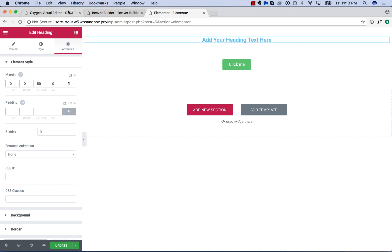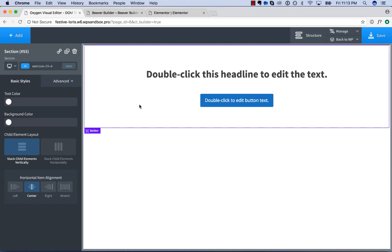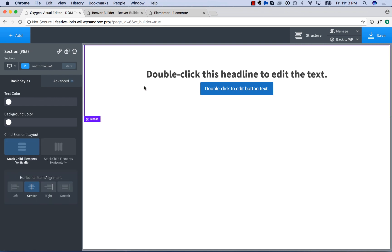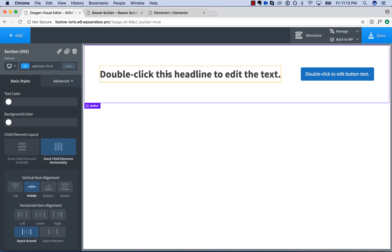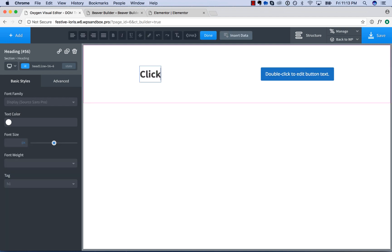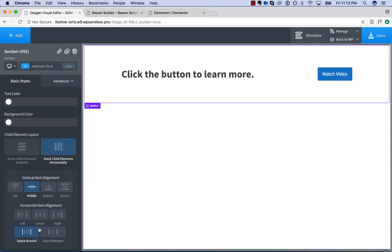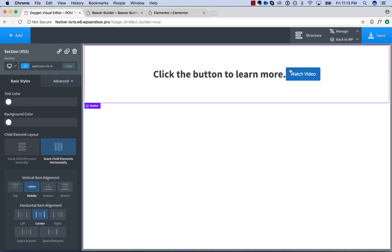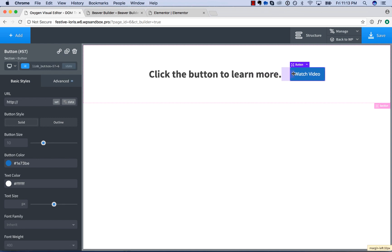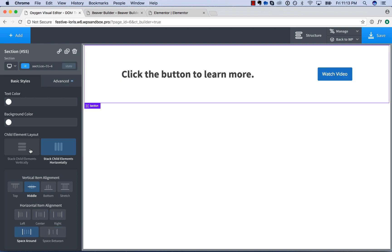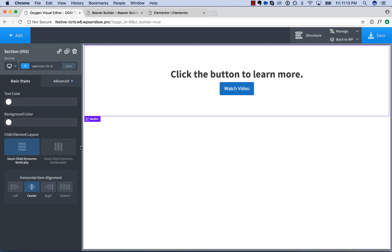So just Beaver and Elementor. Now let me show the horizontal layout — this is where Oxygen really starts to shine. Let's align the items in this section horizontally. This is a common layout where it says something like 'click the button to learn more.' You've got space around, space between, no spacing, space around, space between, center, left, right. If you want to adjust the spacing you just click and drag. We've done this without any columns — it's just a matter of switching from vertical to horizontal.